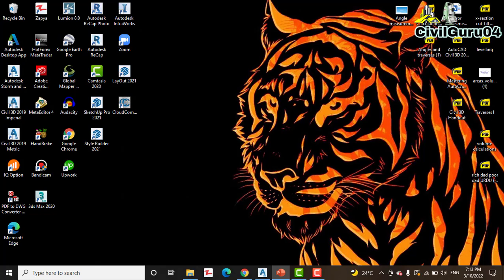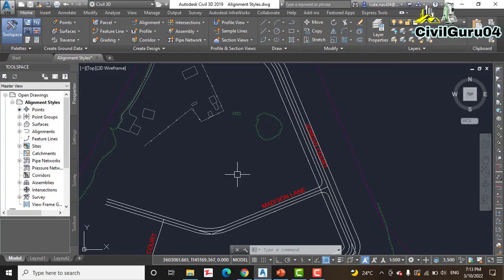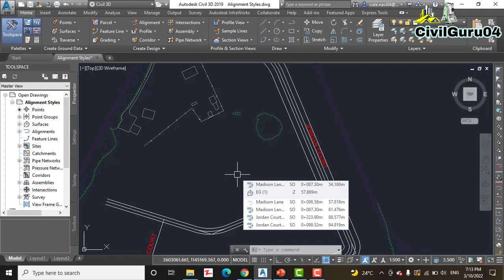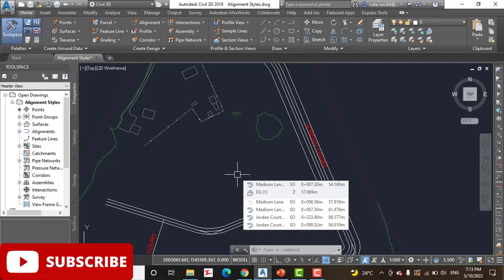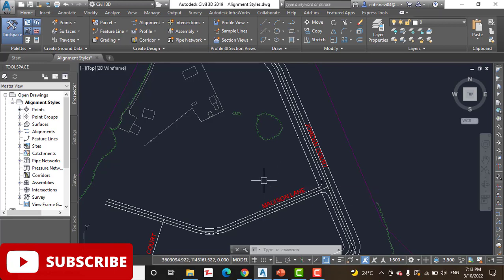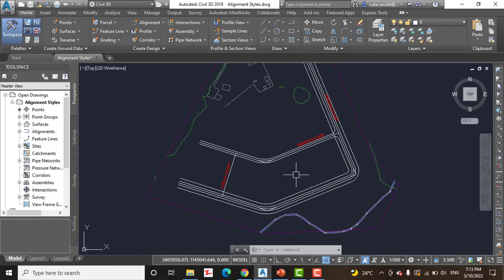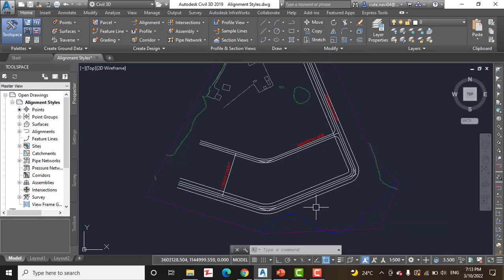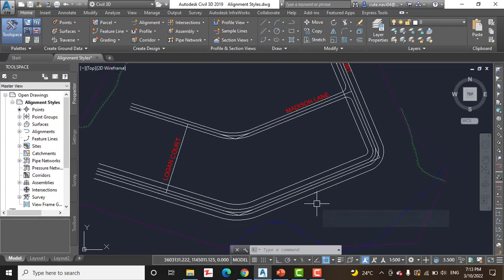As with other styles you have learned about, alignment styles are, as their name implies, used to control the appearance and behavior of alignments. By applying different styles you can graphically distinguish between existing centerline, proposed centerline, and so on.